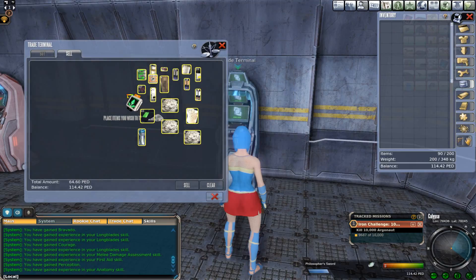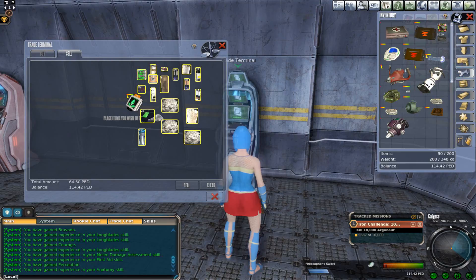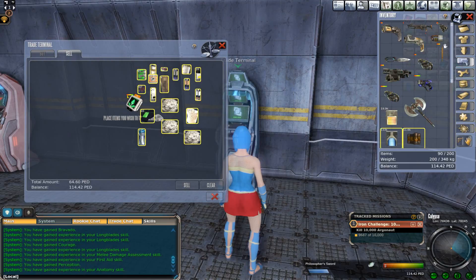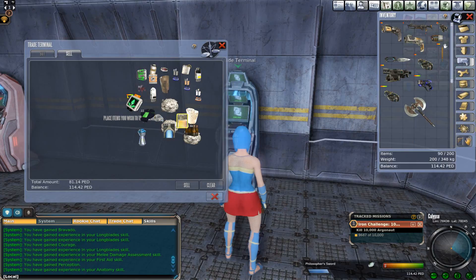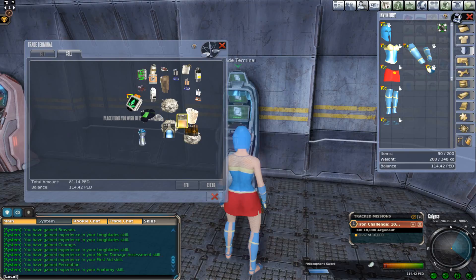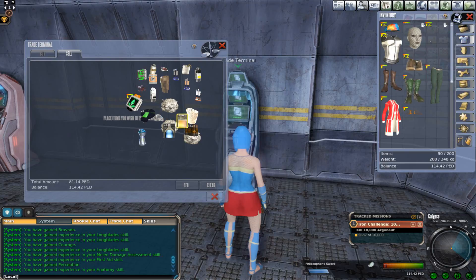The lower opening is wider transversely than from before backward, and slopes obliquely downward and backward. It is closed by the diaphragm, which forms the floor of the thorax.